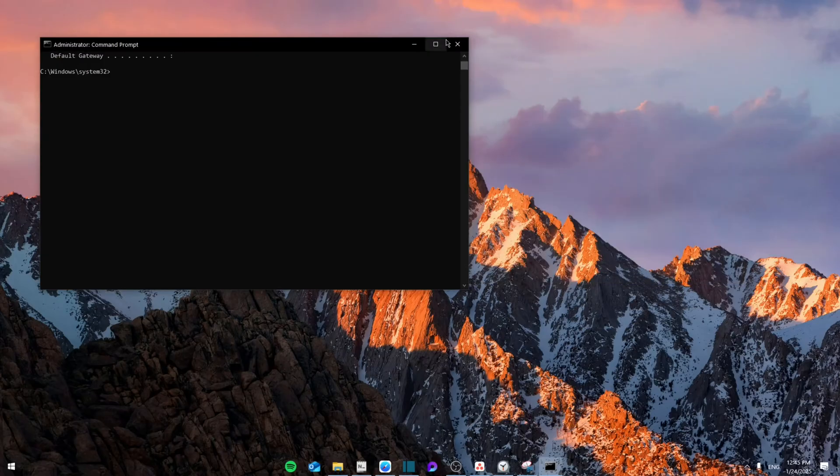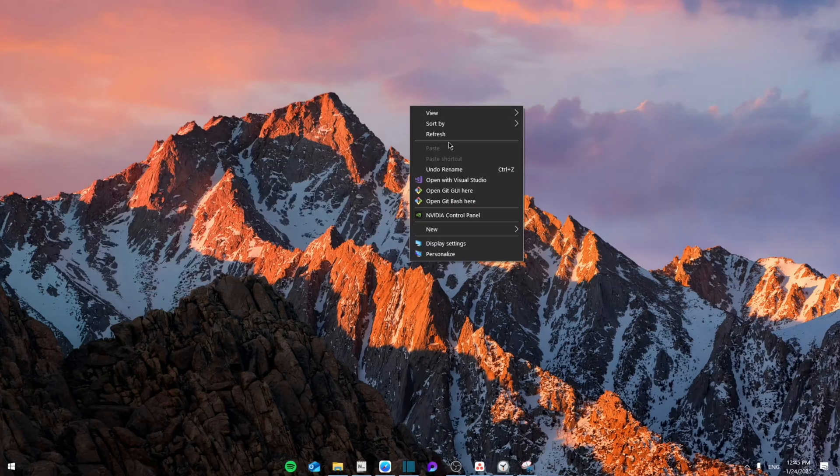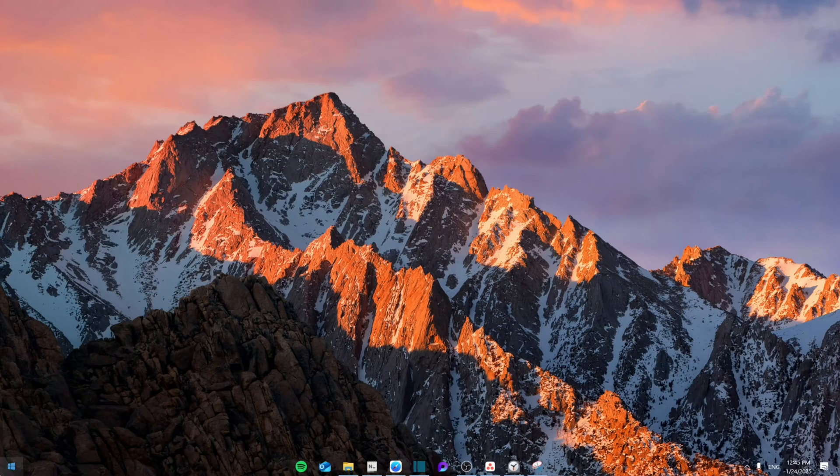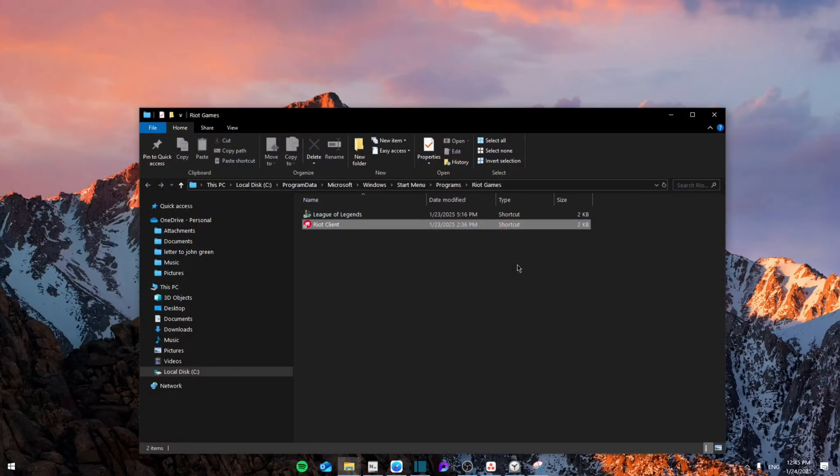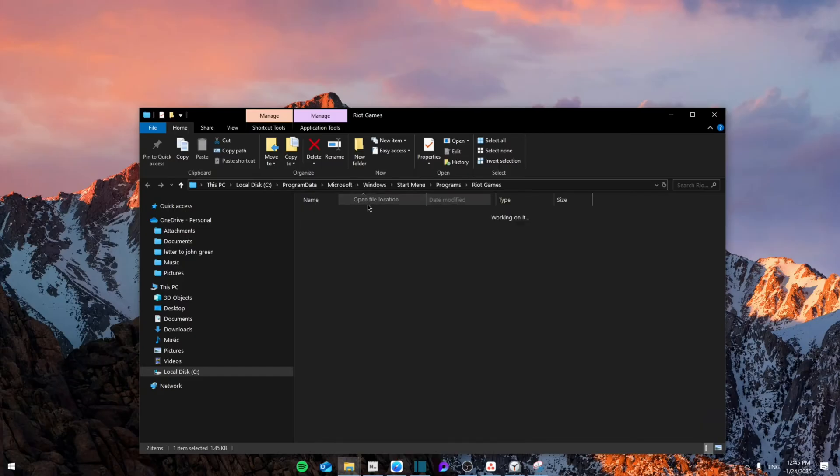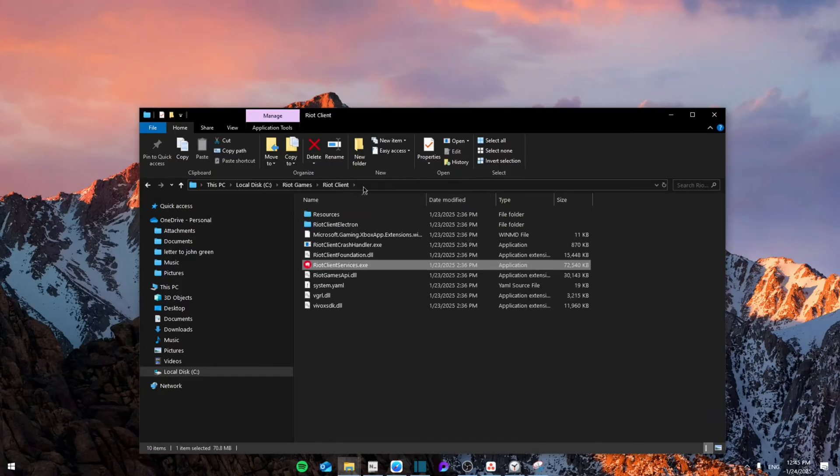Once you do those steps, if it still doesn't work, go back to the Riot client, right-click on it, open file location, then go back and open file location again. Copy the path.